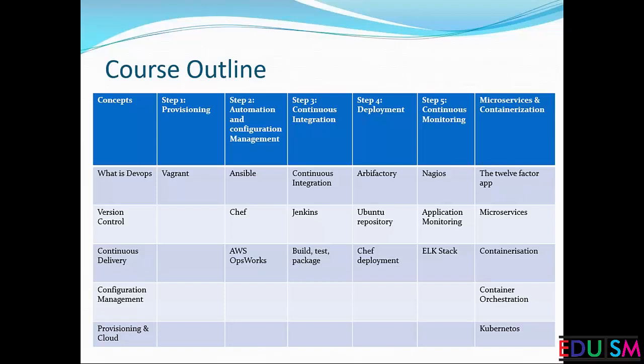After Git, we will learn about Vagrant. Vagrant is the software using which you can spin up virtual machines on premises. Like in AWS we learn how to spin up virtual machines in the cloud, in Vagrant we will learn how to spin up virtual machines on premises in your own data center.